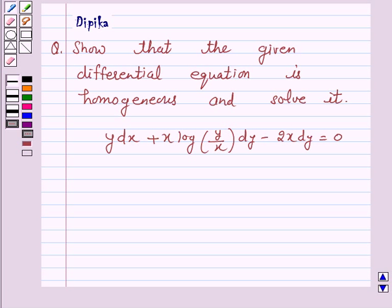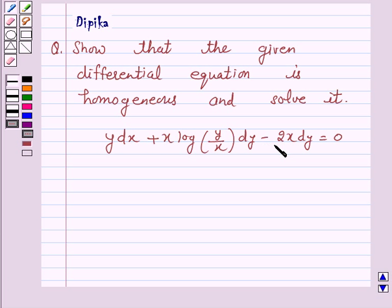Hello and welcome to the session. I am Deepika here. Let's discuss a question which says: show that the given differential equation is homogeneous and solve it. The equation is y dx plus x log(y/x) dy minus 2x dy equals 0. Let's start the solution.